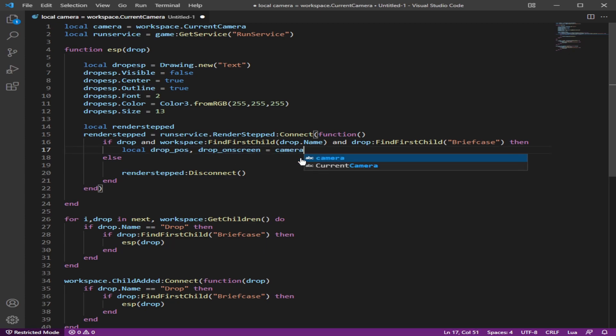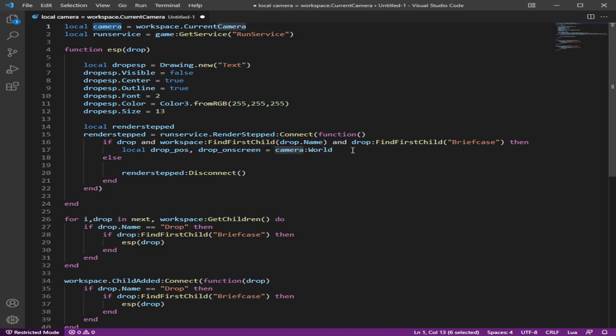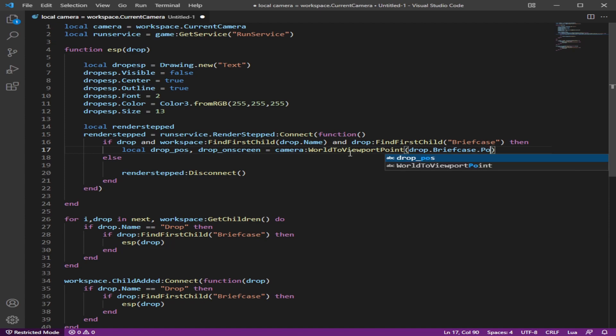And we're going to do this camera because we already have it up here. World to view port point. And let's do drop briefcase position. Remember it had a primary part in there, which was the briefcase and then dot position.